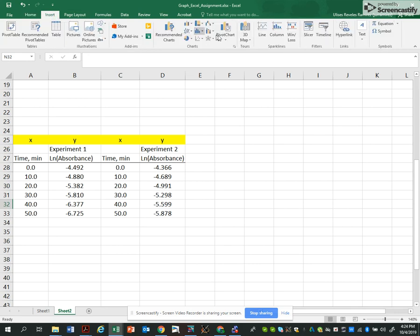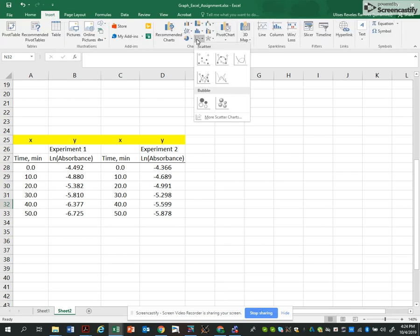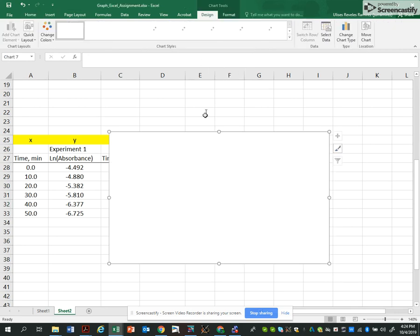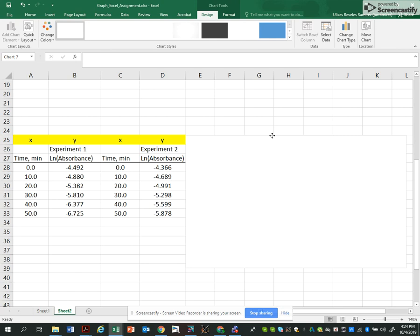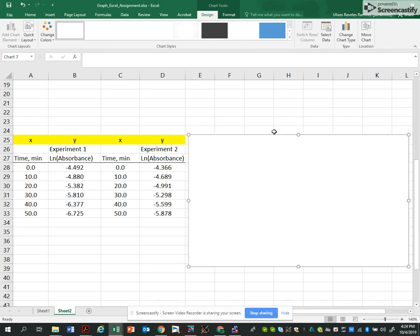And I'm going to start clicking Insert, Chart, Scatter. So my chart is now empty. I think that's the best thing you can do now. Start from empty, clear. Right click and select data.